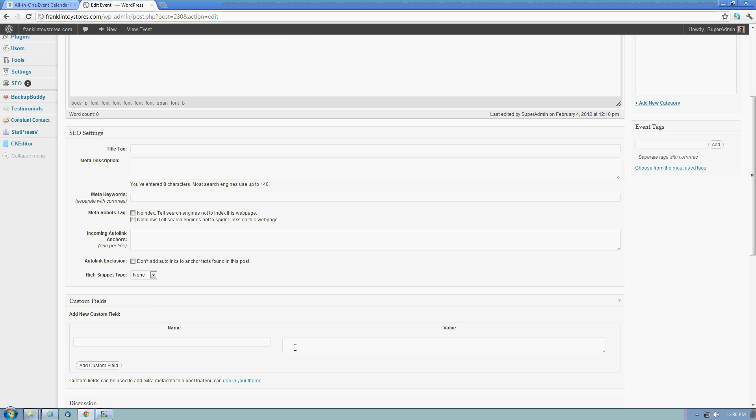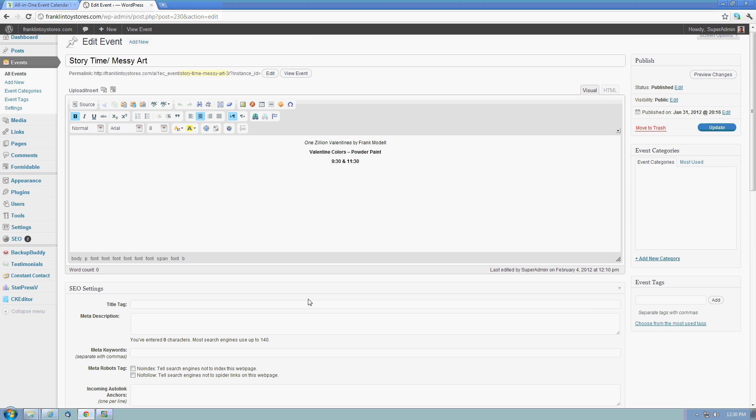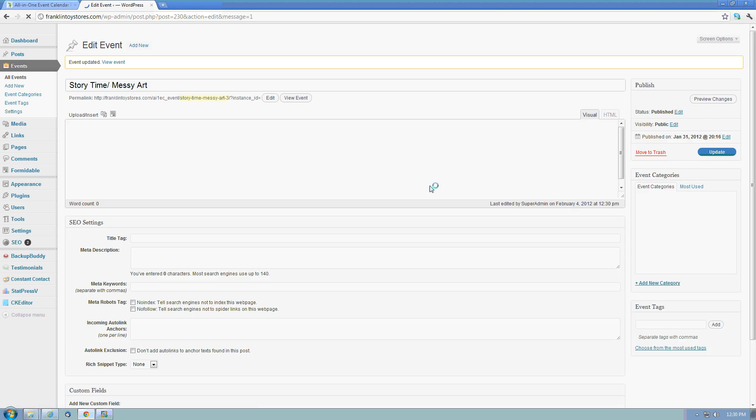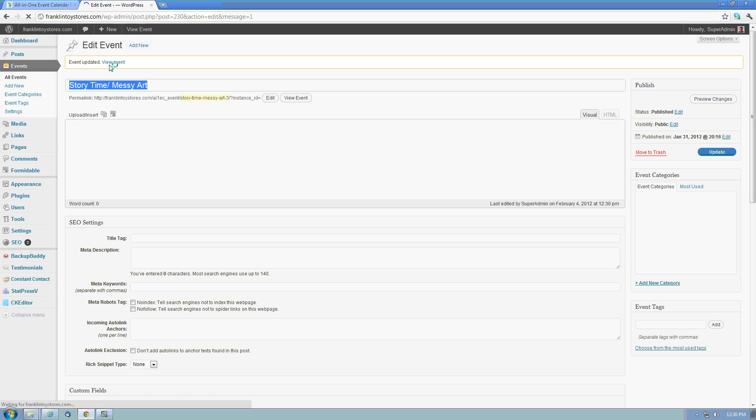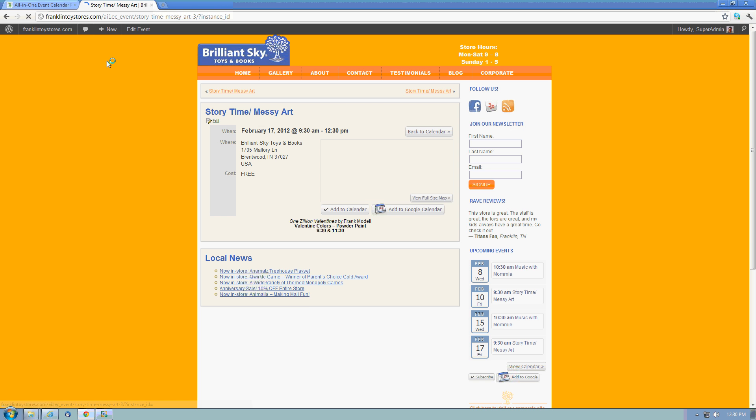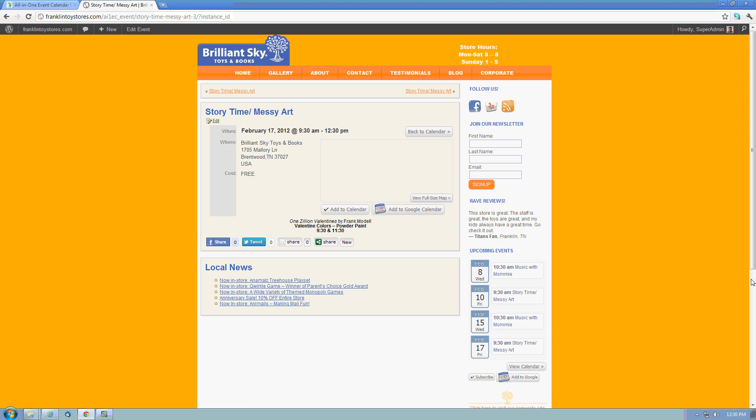Once I've added all the information for this particular event, I can update it. That actually publishes the event live right now. So if I want to view what my changes are or take a look at how visitors can see it, I can go up here and click on View Event, and it'll take me right to my own site where the event is listed.